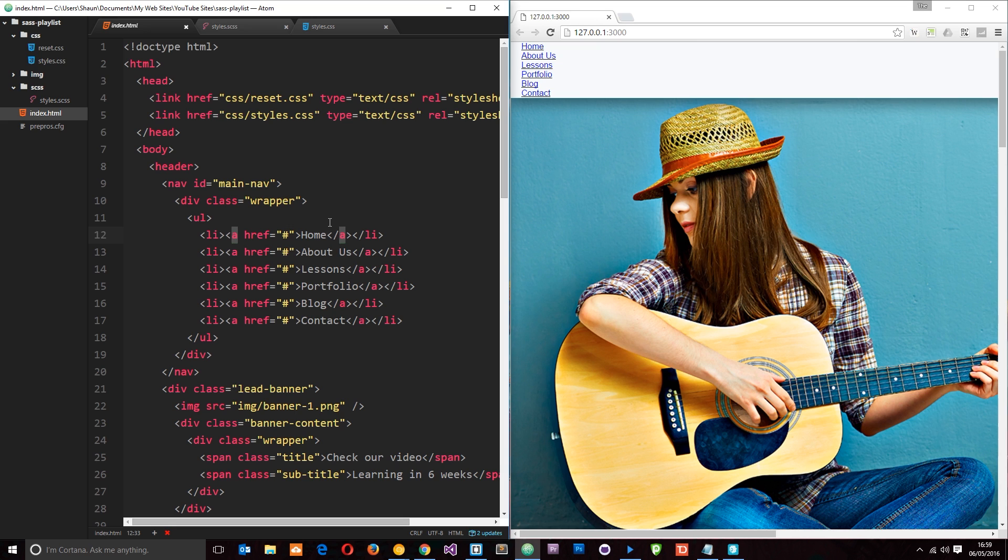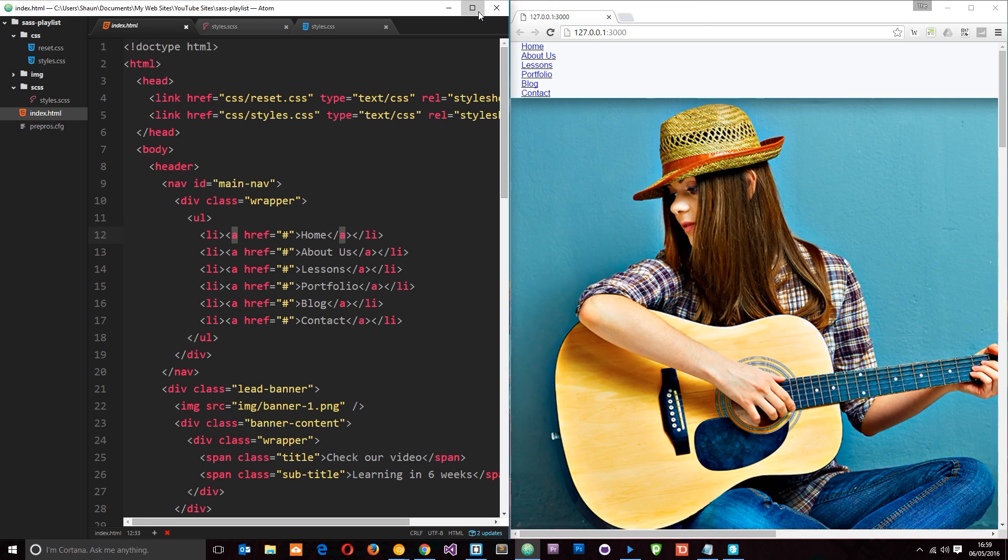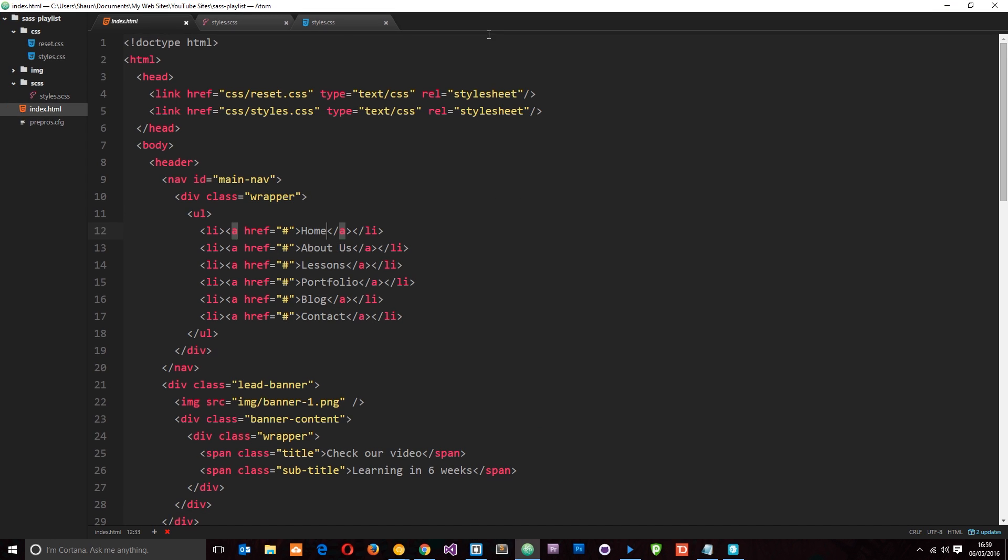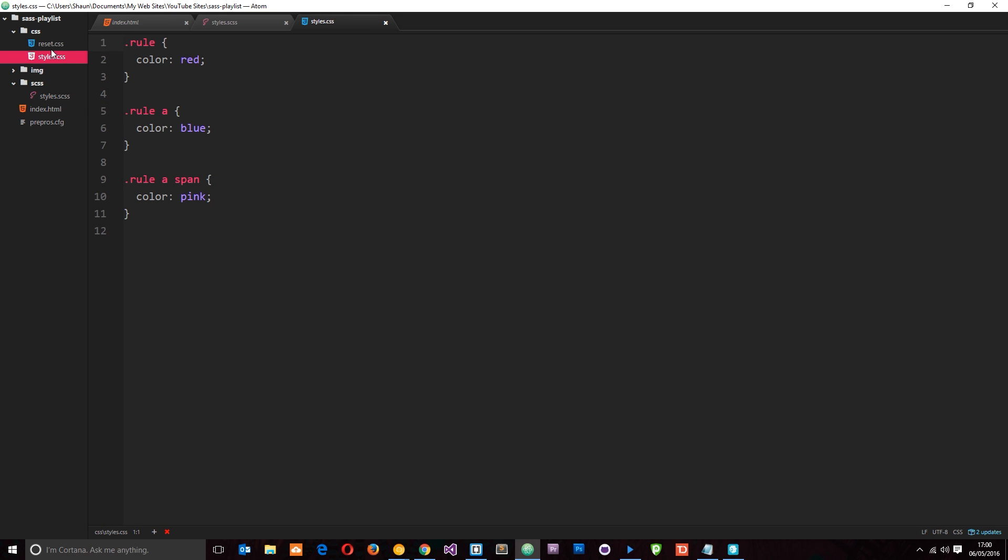Okay then, so before I talk about any SAS whatsoever I just want to quickly go through what I've already created in these core files. The first thing is this index.html file and this is pretty simple guys. You'll notice two things: first I've linked up the reset.css in the head and then the styles.css. Remember this is where we're outputting all of our SAS to this styles.css file.